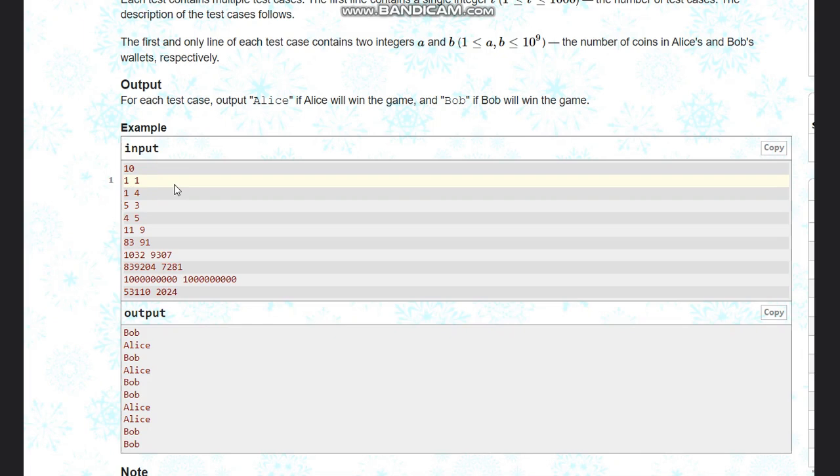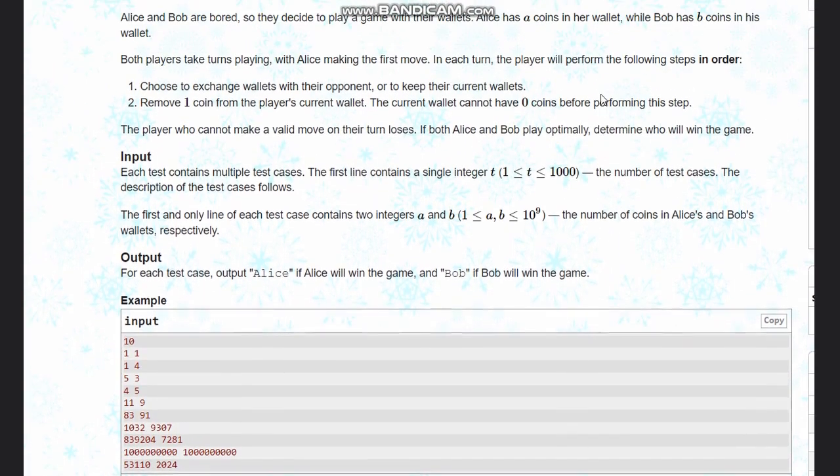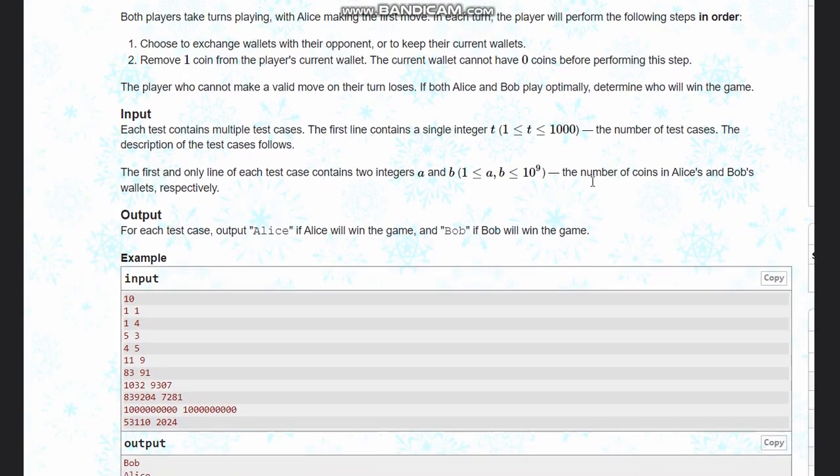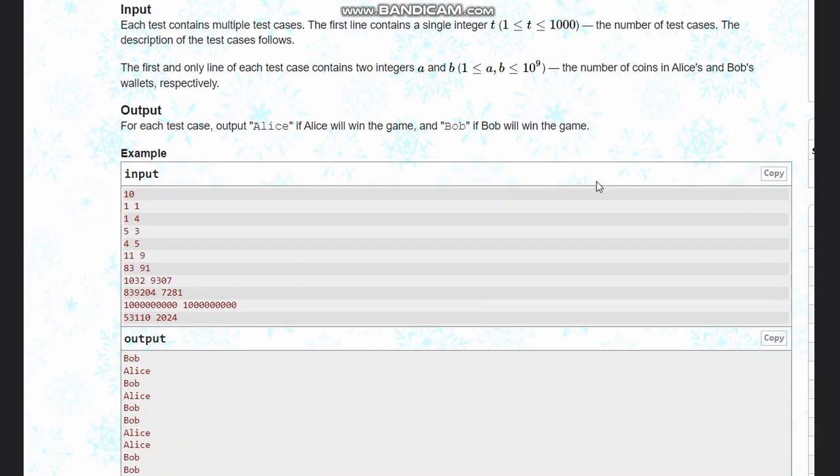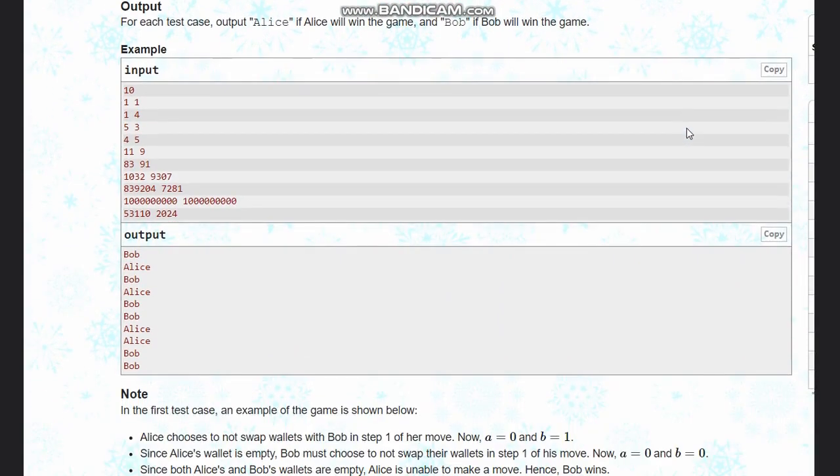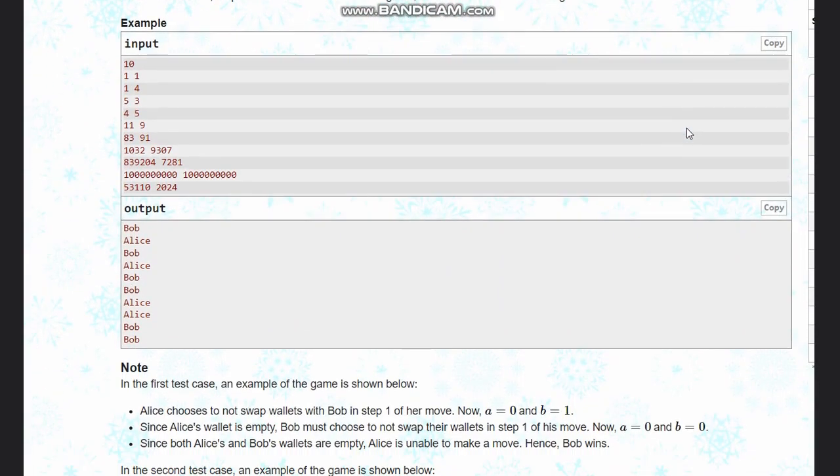Alice chooses not to swap wallets because they are equal. If they are not swapping, then remove one coin from the player's current wallet. So we remove one coin from Alice's wallet, so it becomes zero, one.